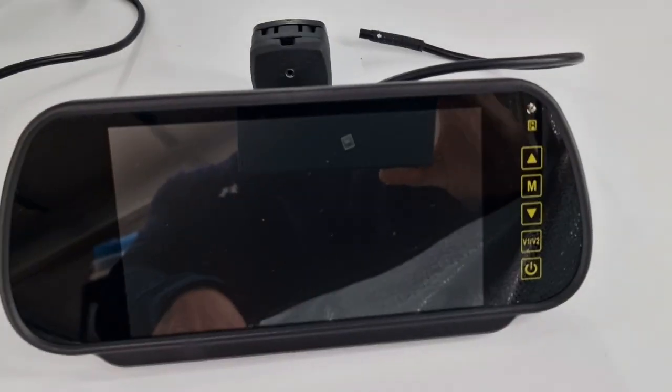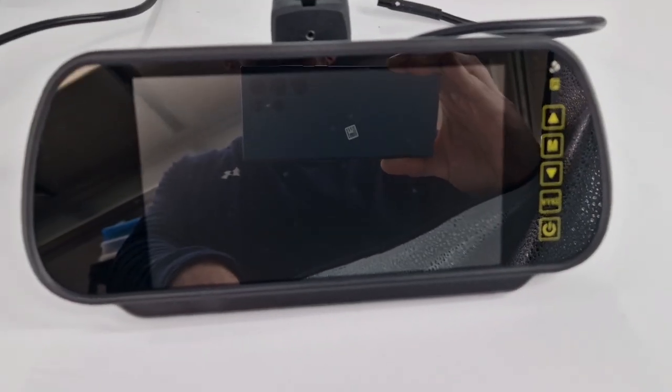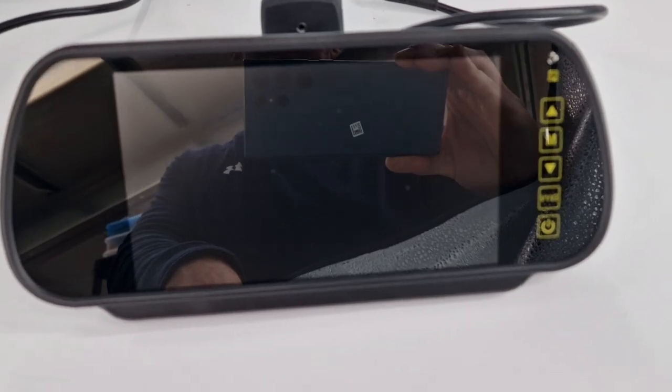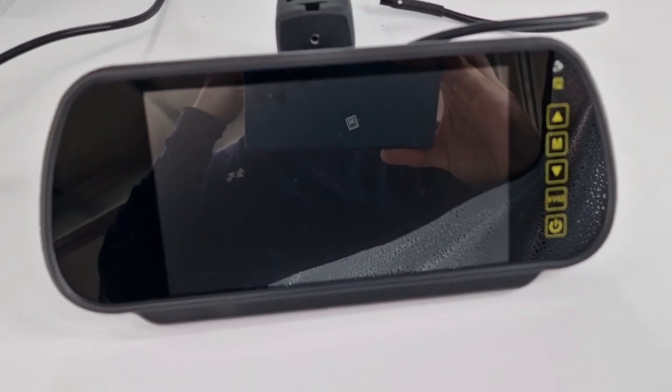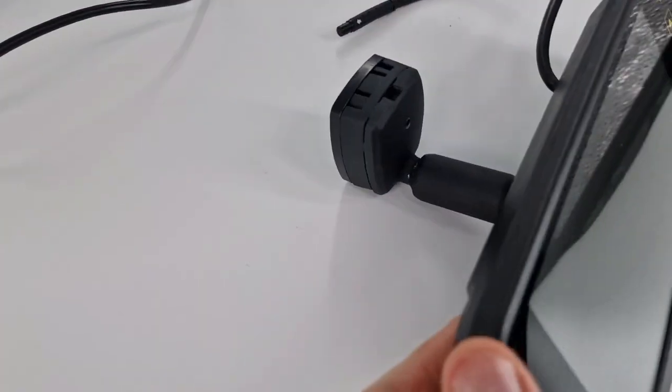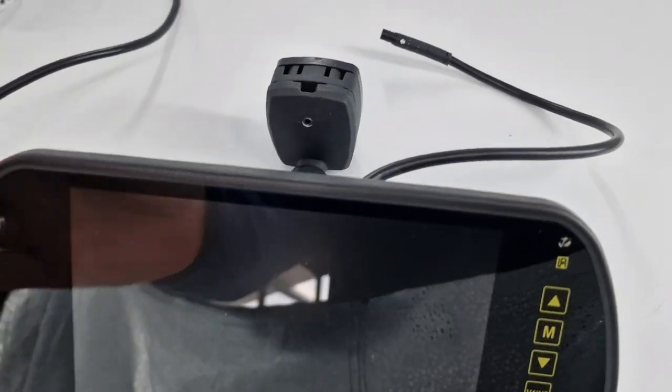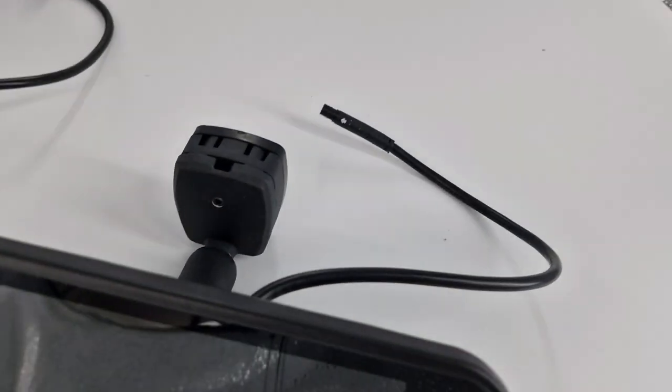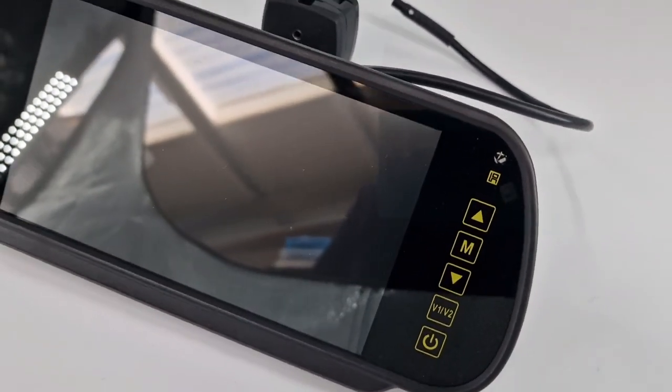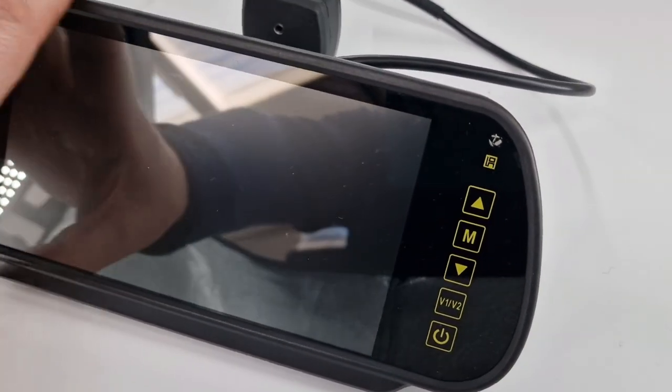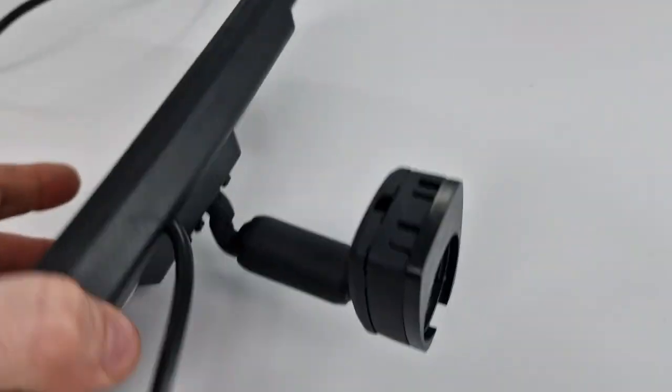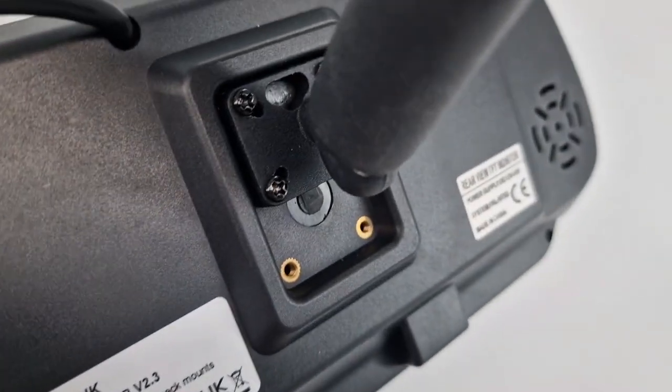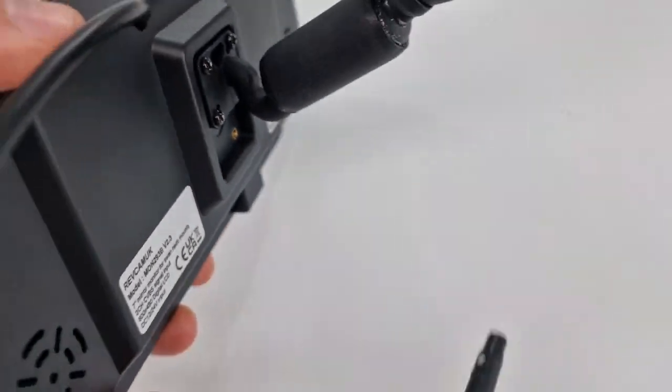And then you've also got the option, so we've had quite a few people recently that want to increase the size of their screen because sometimes you get the people that have got the bracket style that go directly onto the windscreen, and sometimes they want to get the seven inch screen because it's a much easier screen to see. So you'll notice that you have these screws on the back of this version.